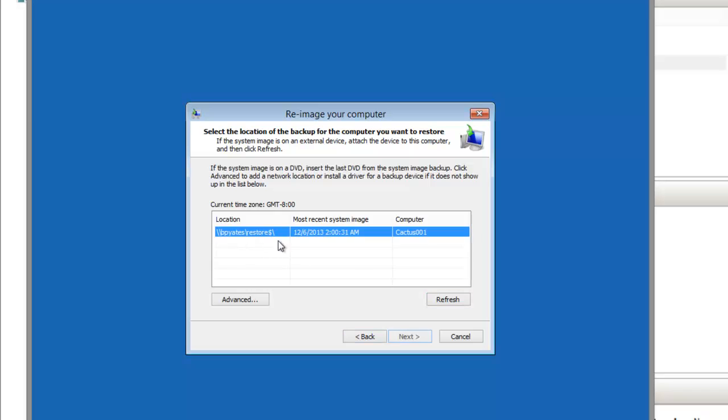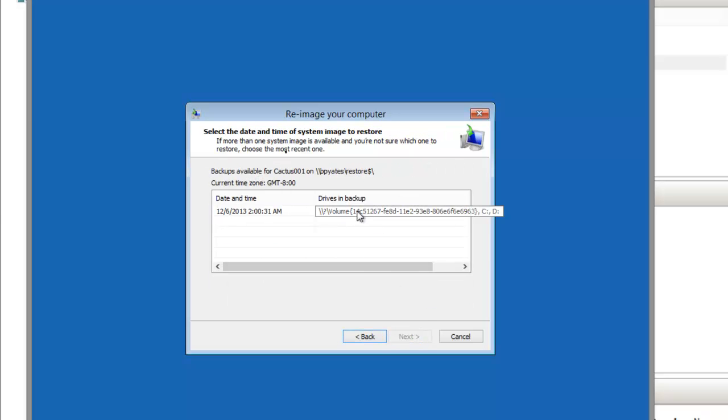That's found it now. I'll select that image for restore and complete the re-image wizard.